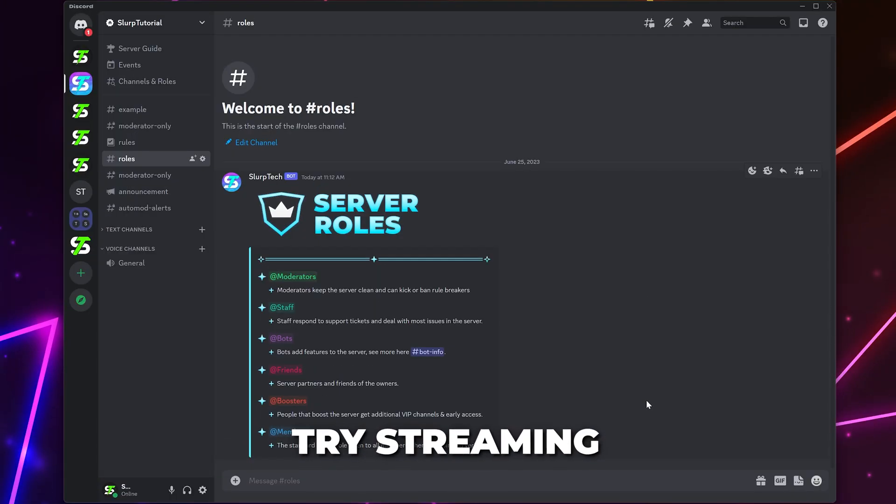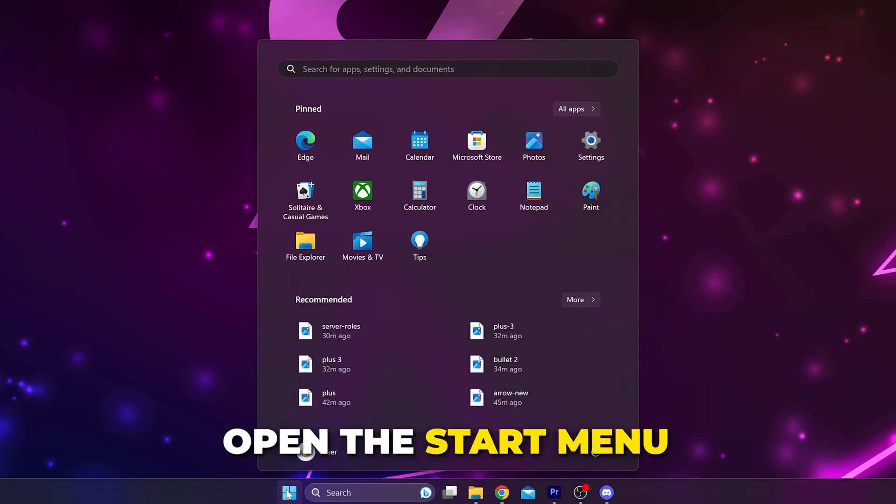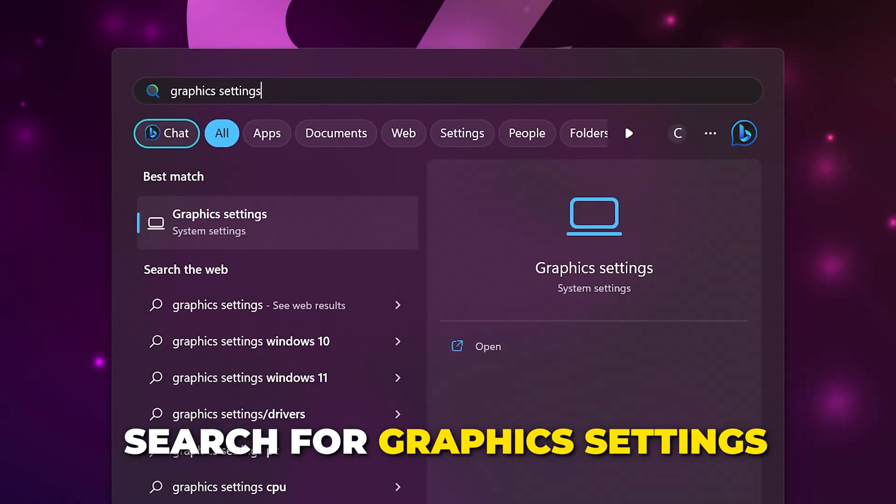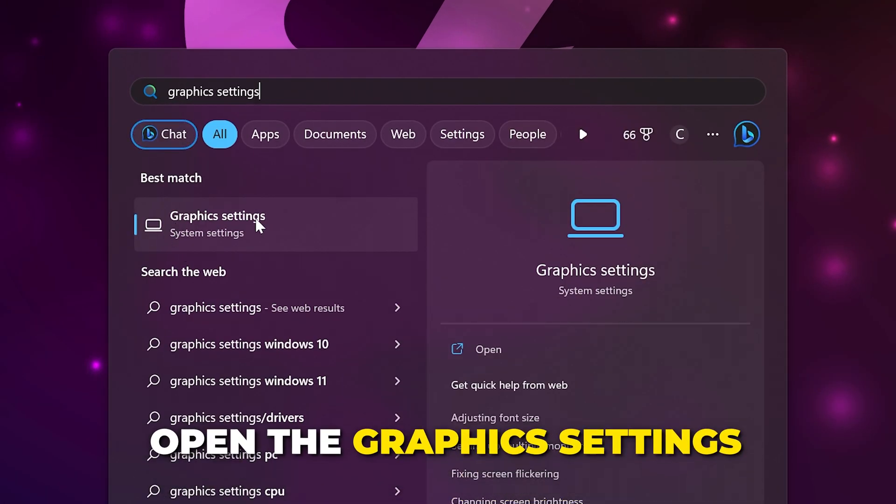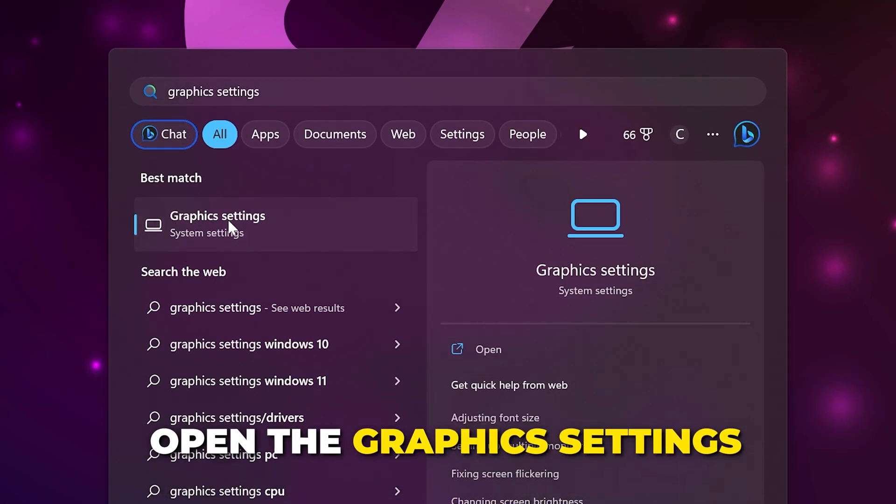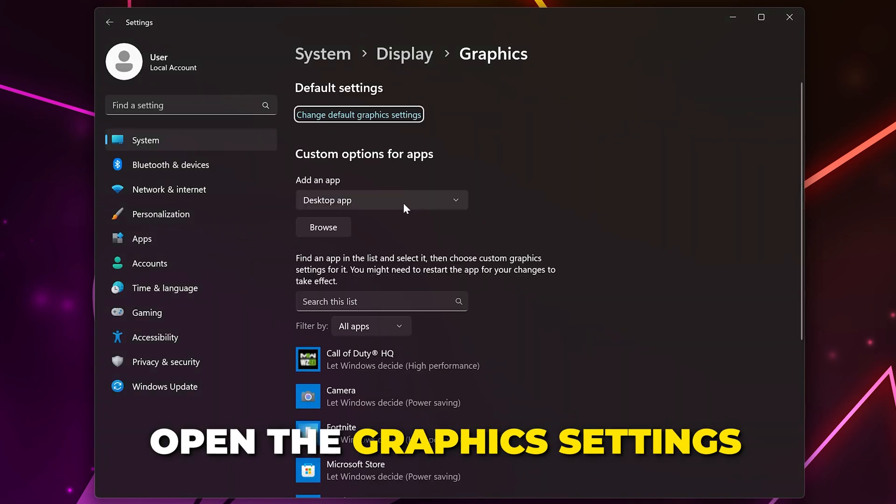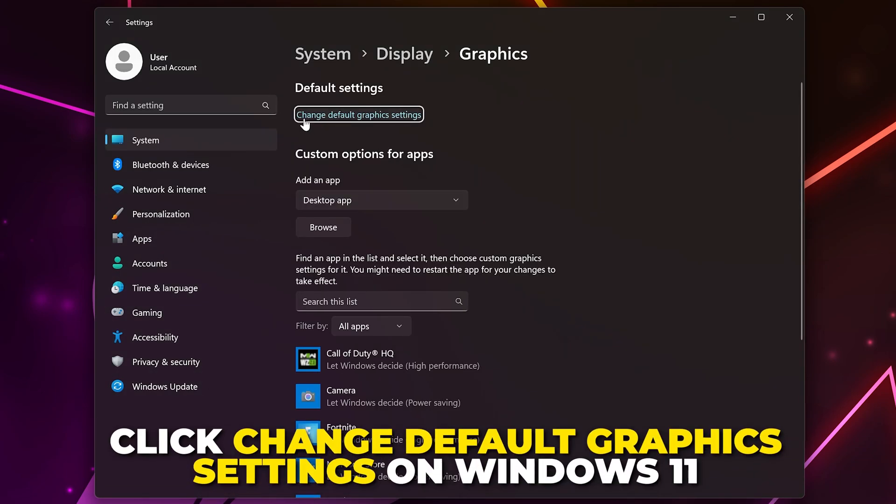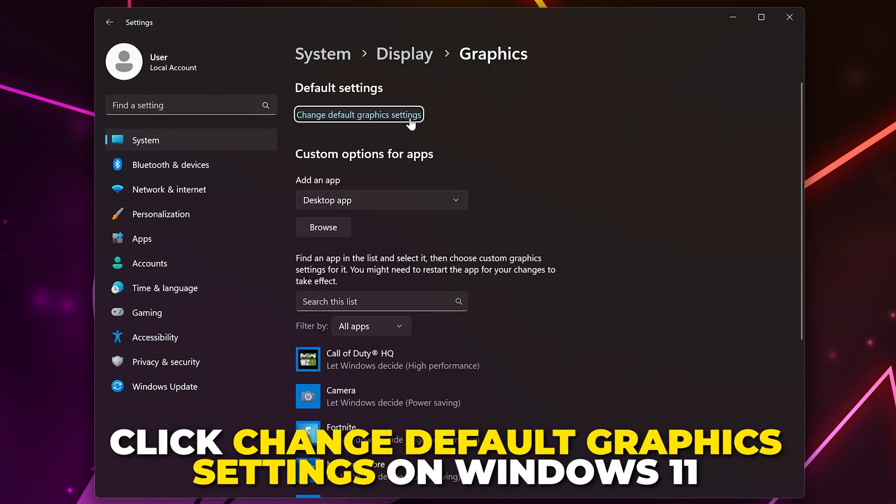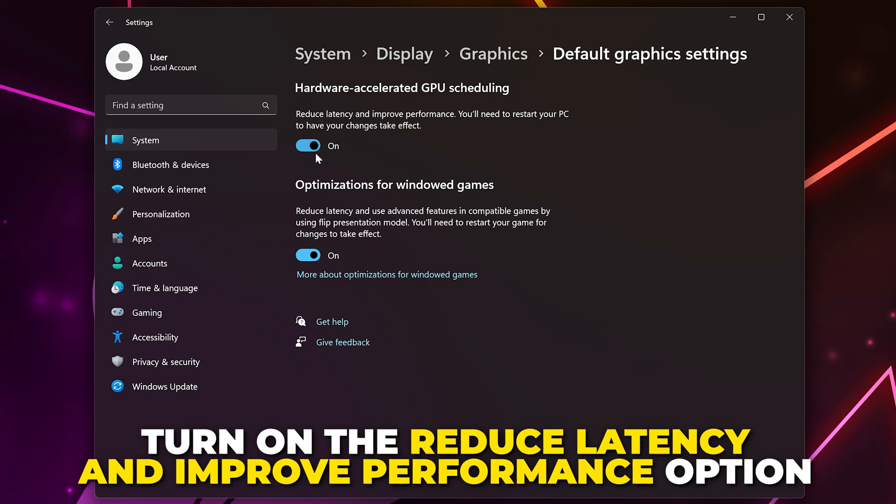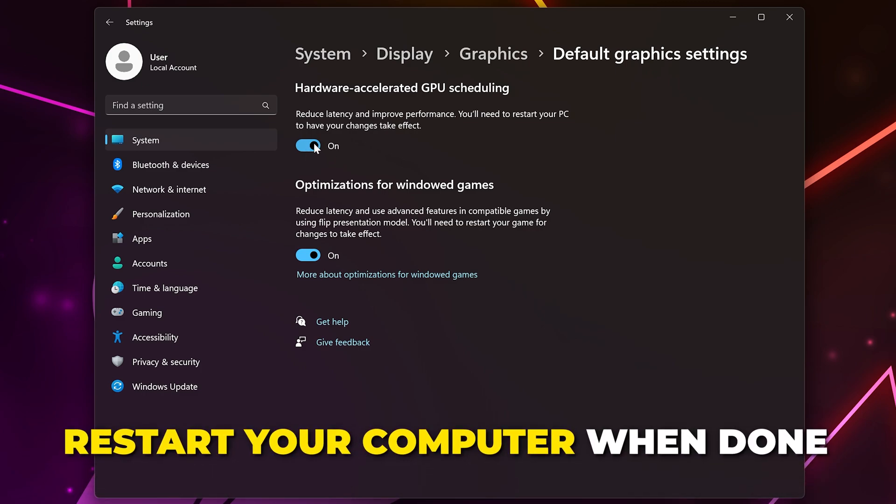If the stream is still laggy, then open the Start menu again. Search for Graphics Settings, then open the Graphics Settings. On Windows 11, click the Change Default Graphics Settings text. Turn on the Reduce Latency and Improve Performance option, then restart your computer.